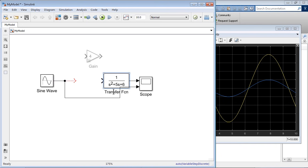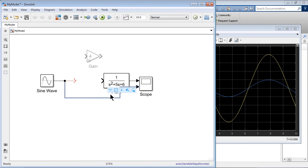And change this to plant. And you see this line is intersecting with the plant I just created, so I can simply click that signal and auto-route it, so that will take care of not intersecting with the blocks. Okay.